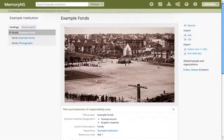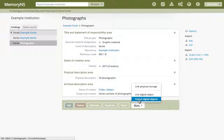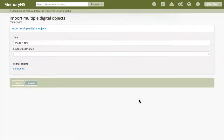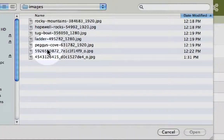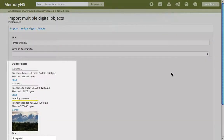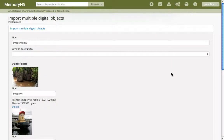Now let's look at importing sets of digital objects. In our example we have a series called Photographs. Instead of adding a single digital photograph to this series, we'll upload a collection of them at once. Straight away we should see thumbnails and sample information going into a staging area below. Because each archival description can only have one digital object associated with it, this form will create one new archival description for each digital object uploaded.